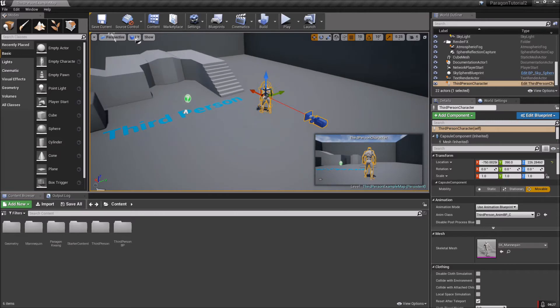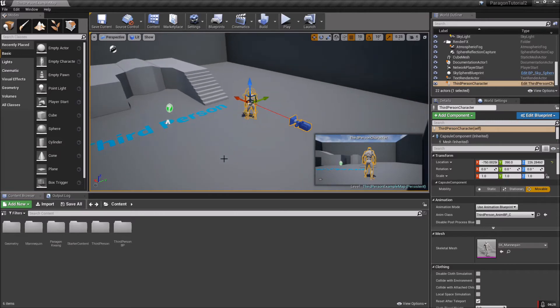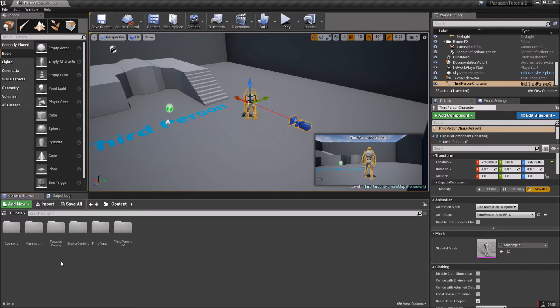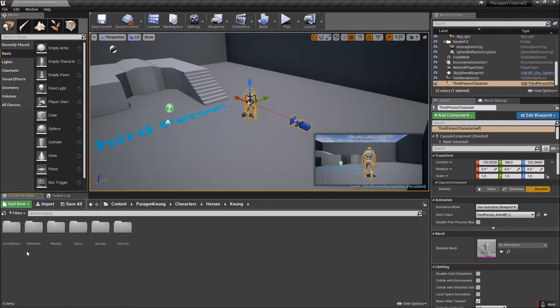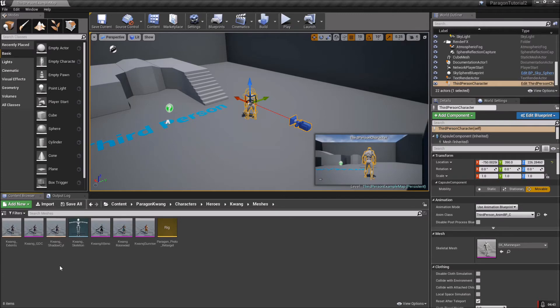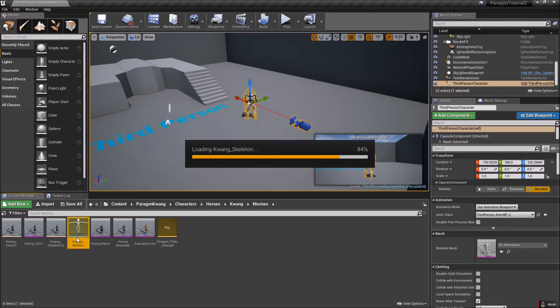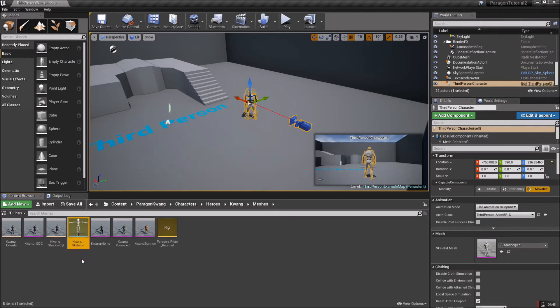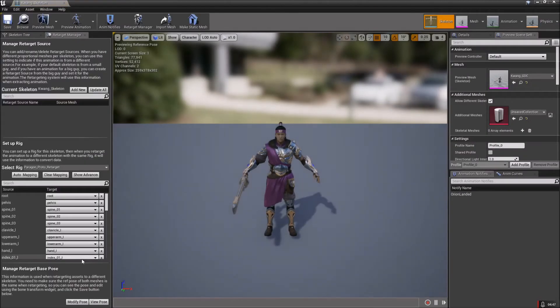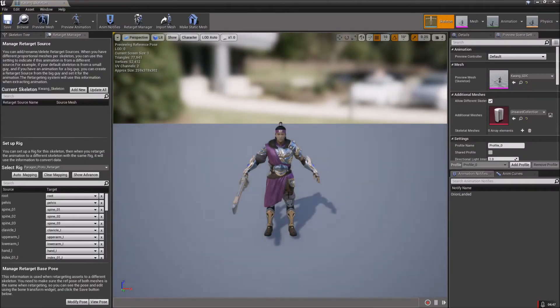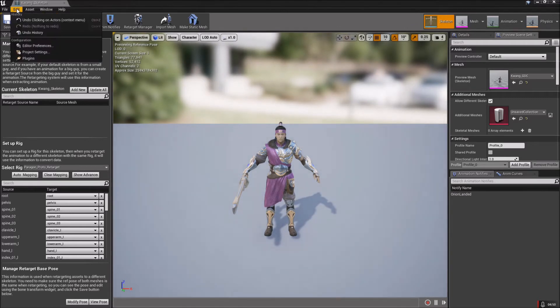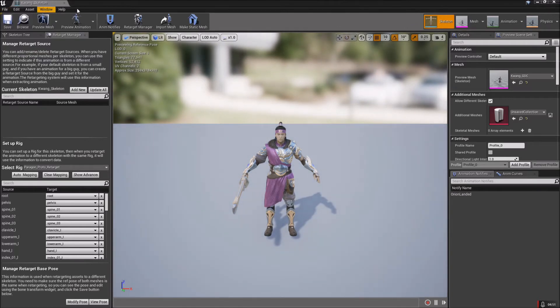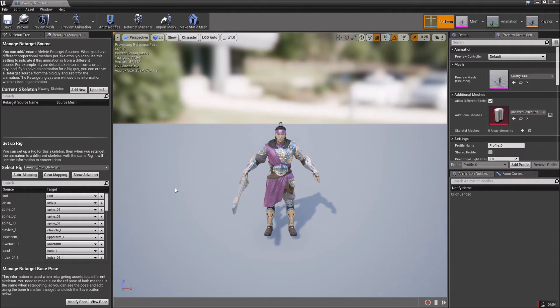The first thing you'll want to do is make sure that Kwang is set up to retarget. Open his folder up: Characters, Heroes, Kwang, Meshes, and then open his skeleton up. This is the part where, if you haven't loaded him yet, you're probably going to get a lot of textures wanting to load. Go ahead and let those load. Pause the video when you're finished and ready.